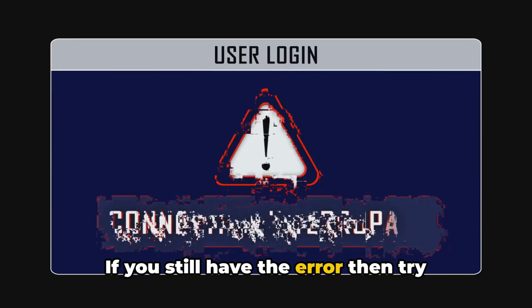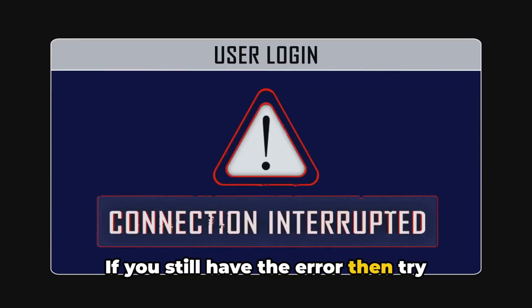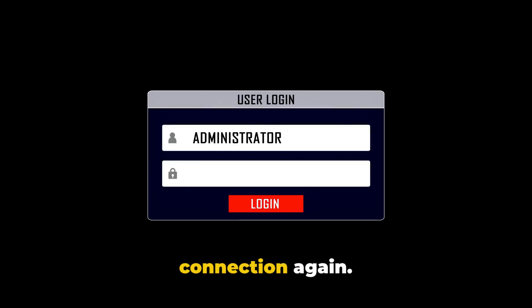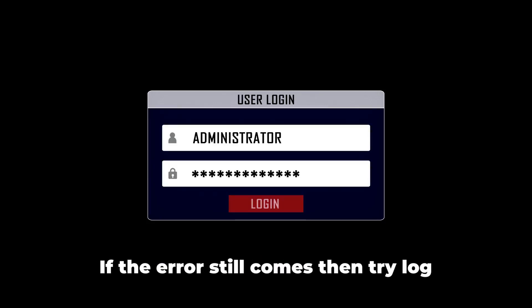If you still have the error, then try signing out of your Discord app. After that, sign back in and attempt the connection again.